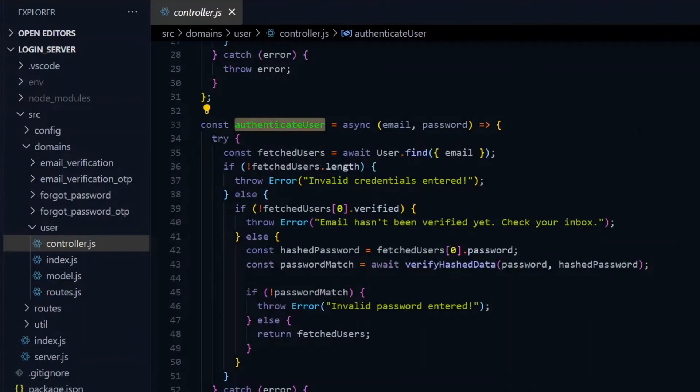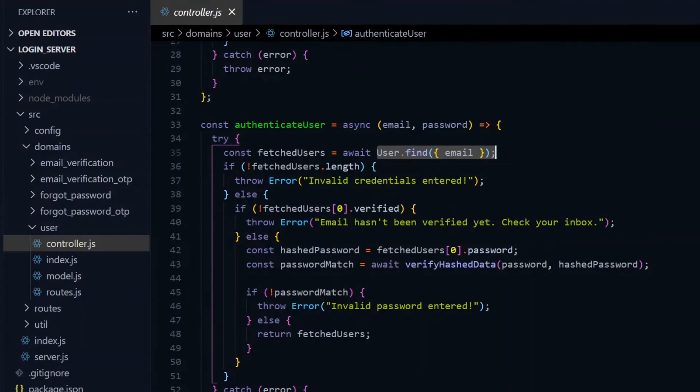So if a route adds something to the database, the actual database communication will be handled by a function in the controller, and not by the route itself.